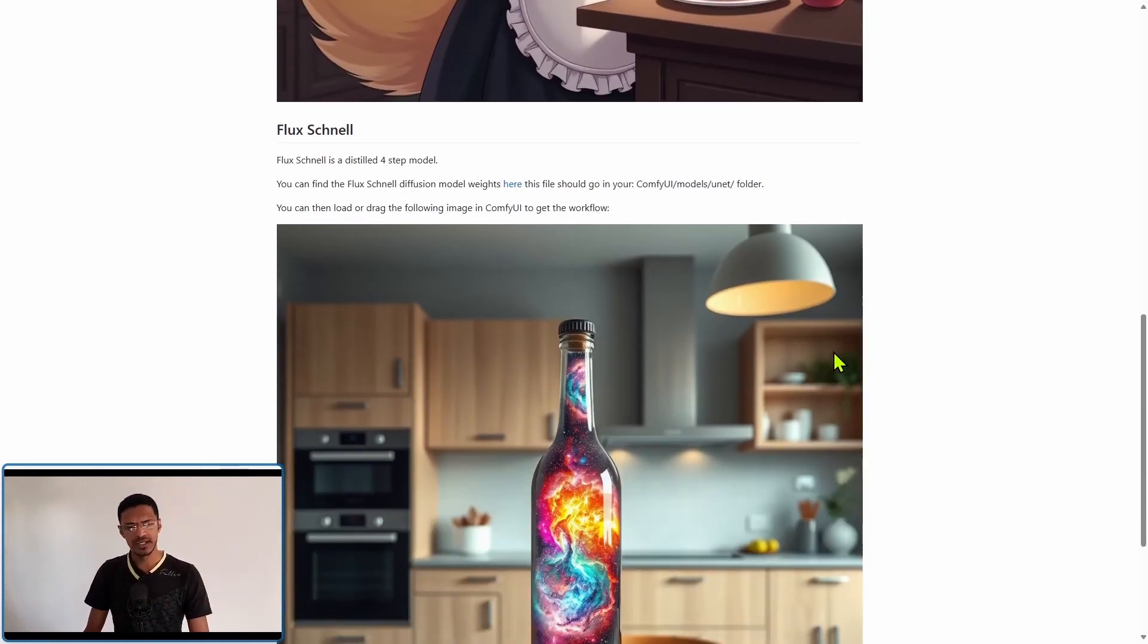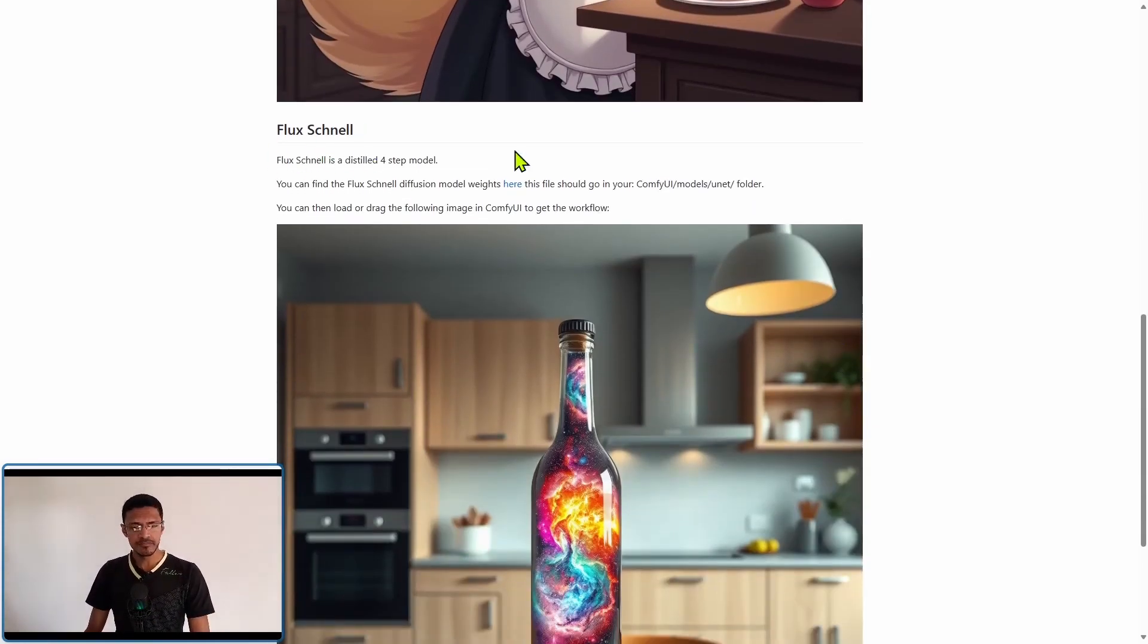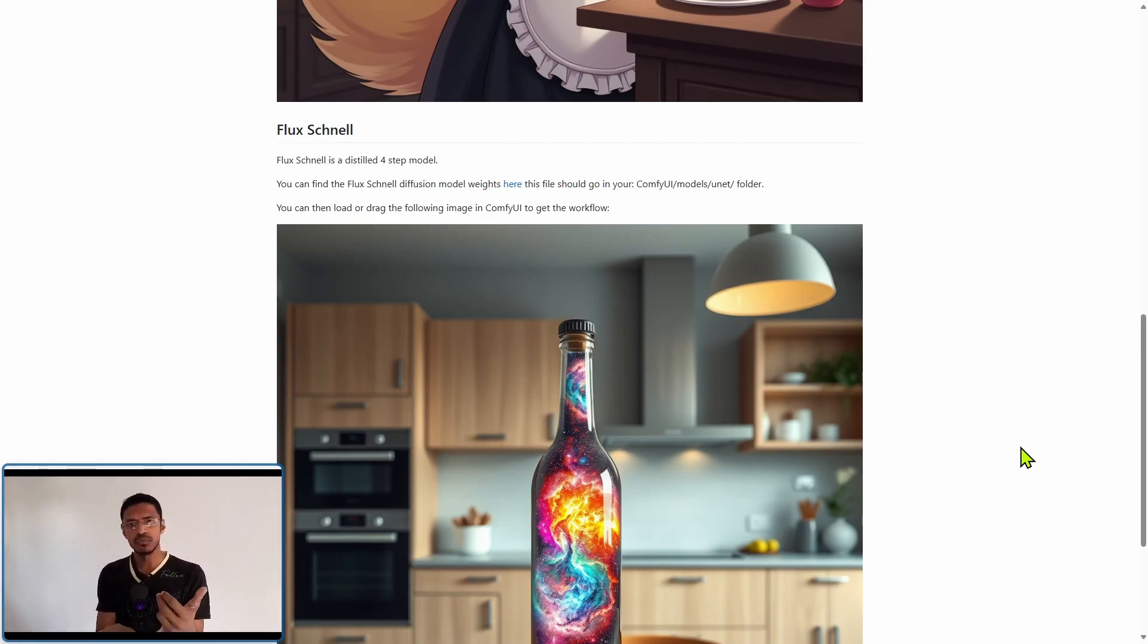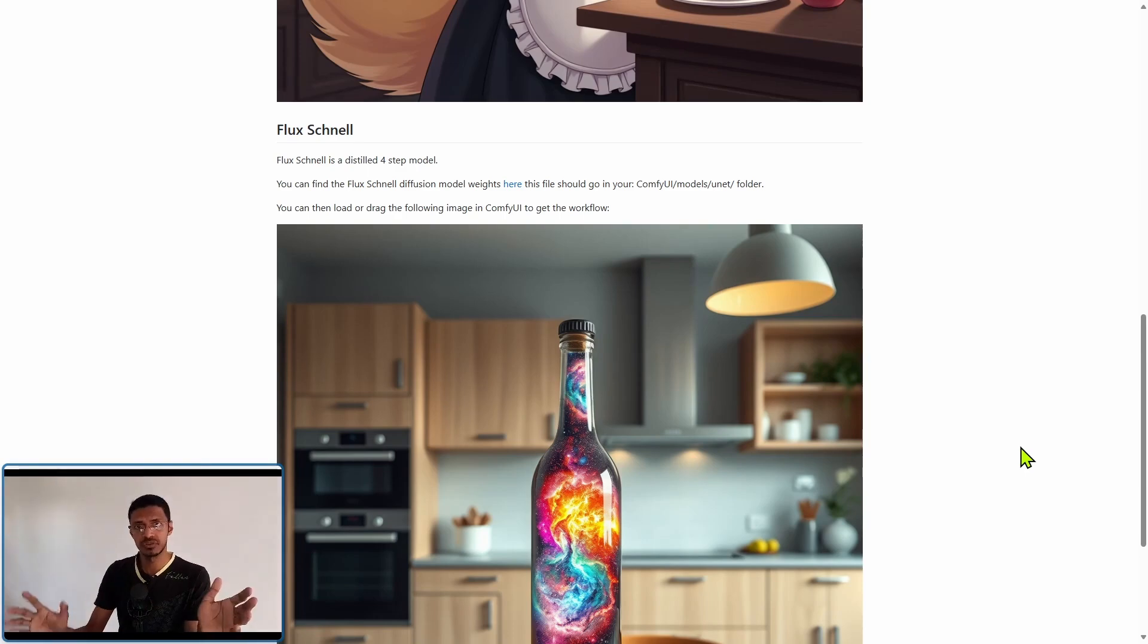Instead go down and you will see flux schnell and this is the one that you can use for non-commercial, commercial as well as scientific research.